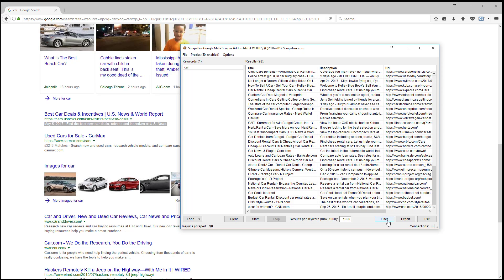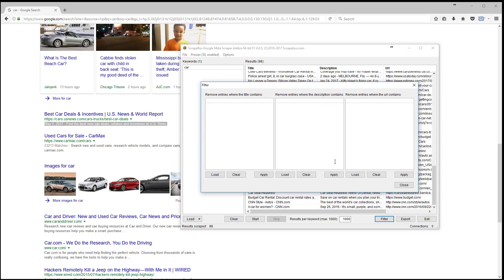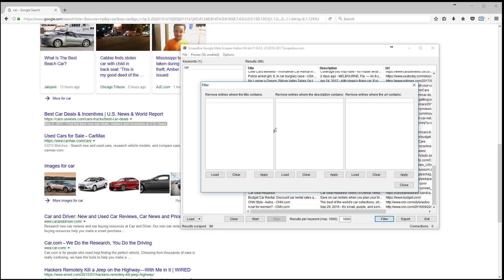So I do have the option to filter. I can remove entries where a title has certain things, where a description has certain things, and where the URL has certain things. Obviously I have load, clear and apply options for each one of those. I just left all those blank. If you're getting bad results this is always a good thing to check because if you happen to have a filter in here that's filtering out exactly what you want, which I've done before on accident as you change from project to project, that's why.